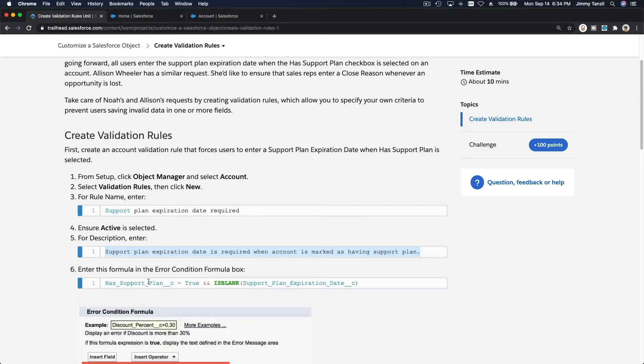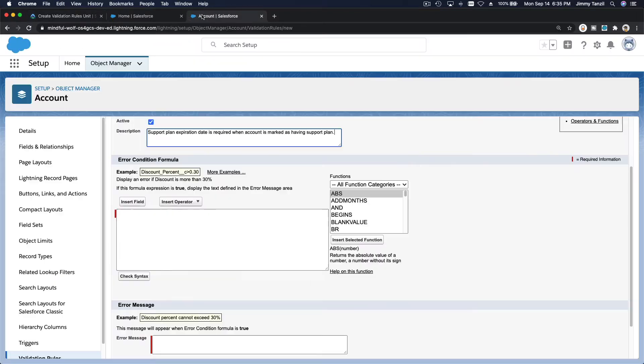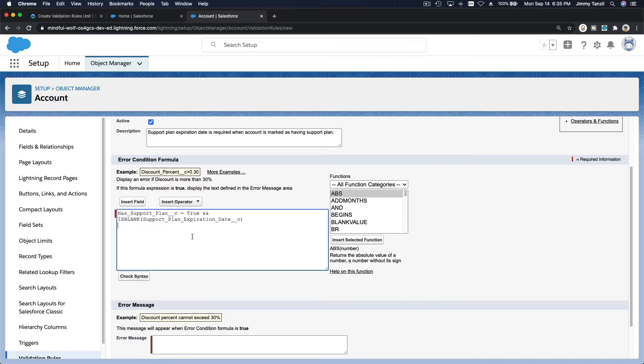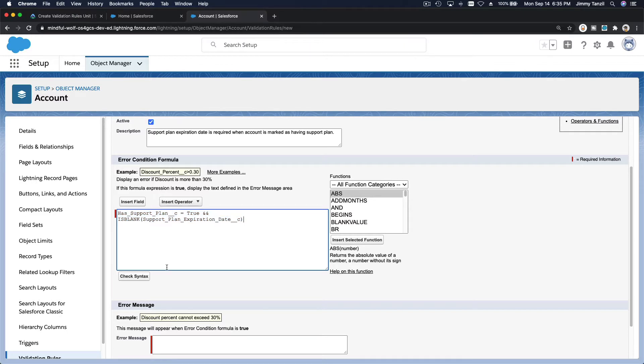So enter this formula and let's talk about it. This is the formula for the error condition. So when this formula is met or it's true, it is when the error will trigger. This error will appear.